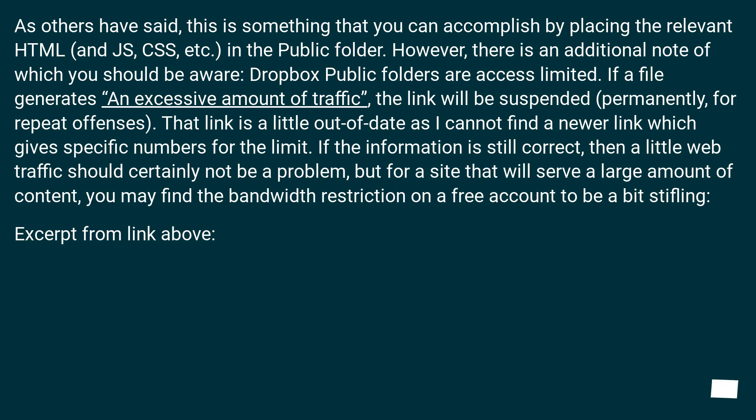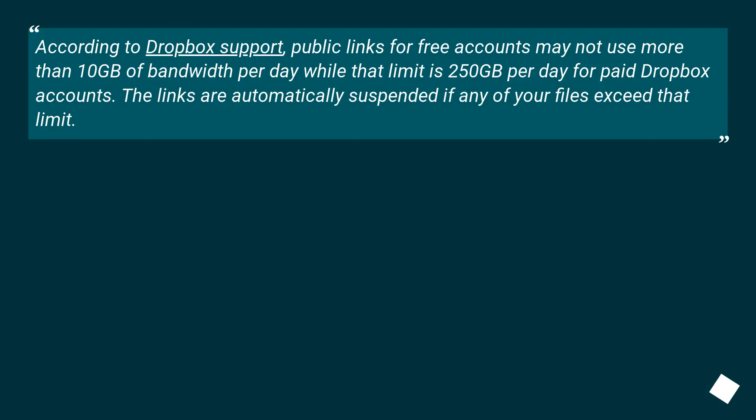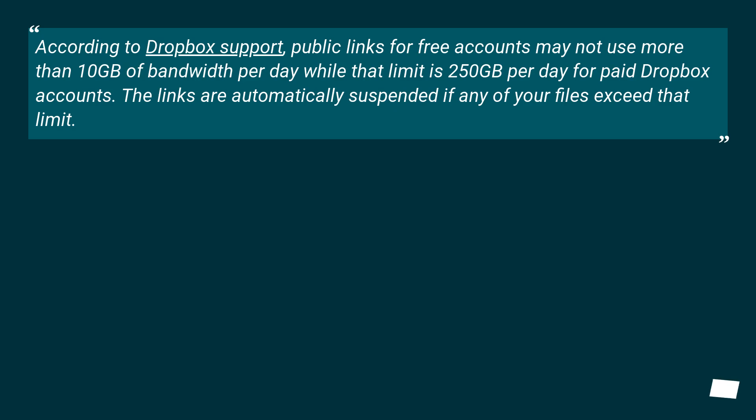Excerpt from link above: According to Dropbox support, public links for free accounts may not use more than 10 GB of bandwidth per day while that limit is 250 GB per day for paid Dropbox accounts. The links are automatically suspended if any of your files exceed that limit.